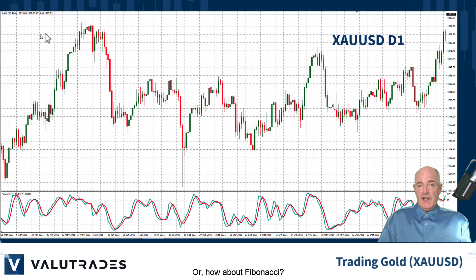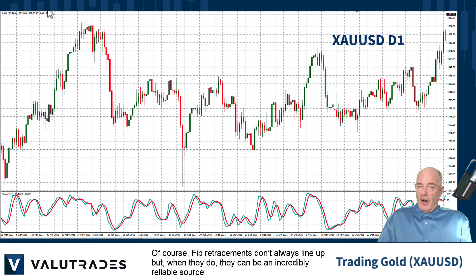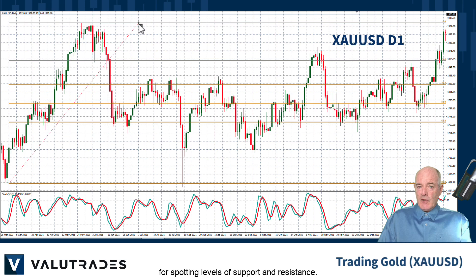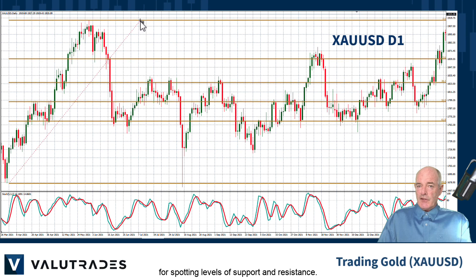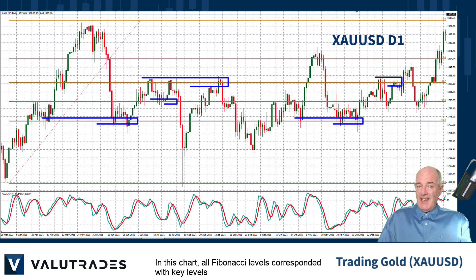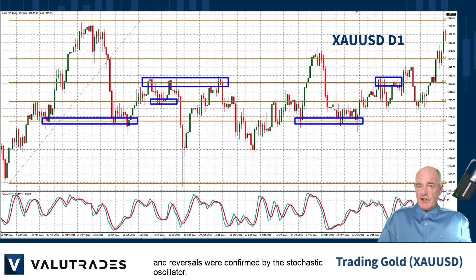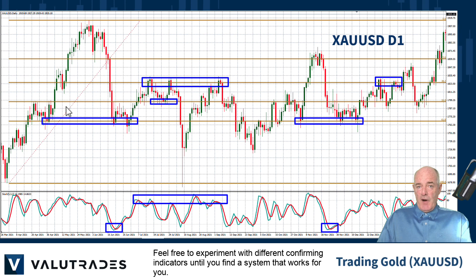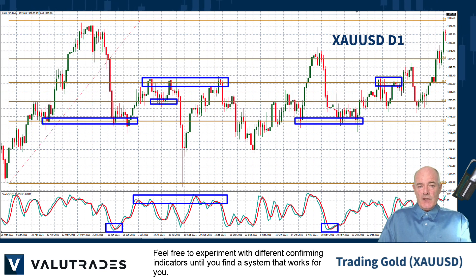Or how about Fibonacci? Of course, Fib retracements don't always line up, but when they do they can be an incredibly reliable source for spotting levels of support and resistance. In this chart, all Fibonacci levels corresponded with key levels and reversals were confirmed by the stochastic oscillator. Feel free to experiment with different confirming indicators until you find a system that works for you.